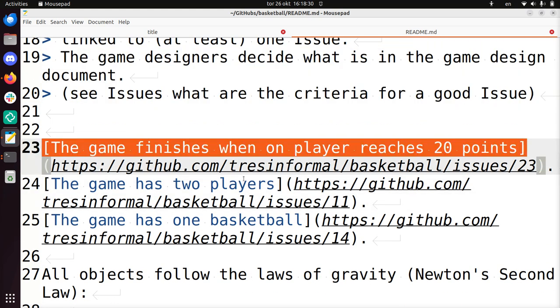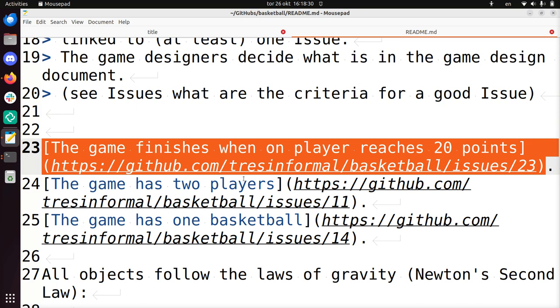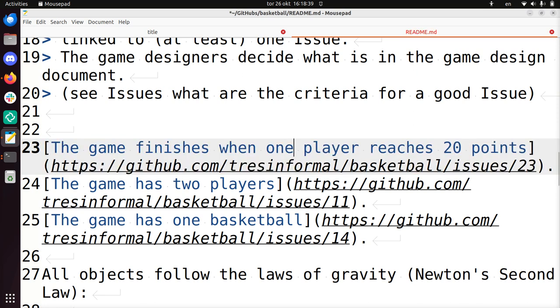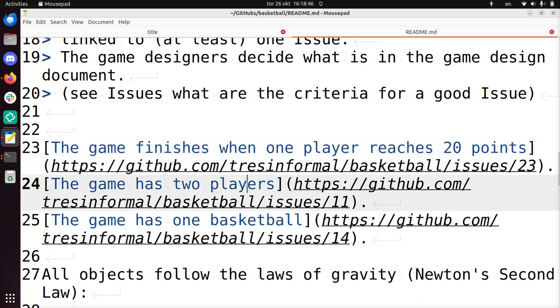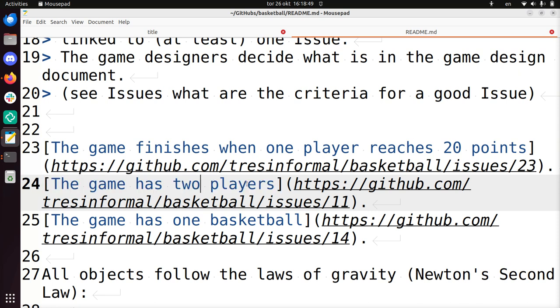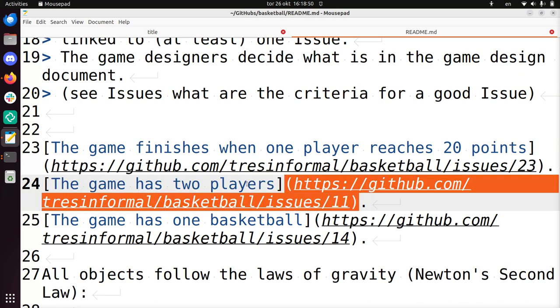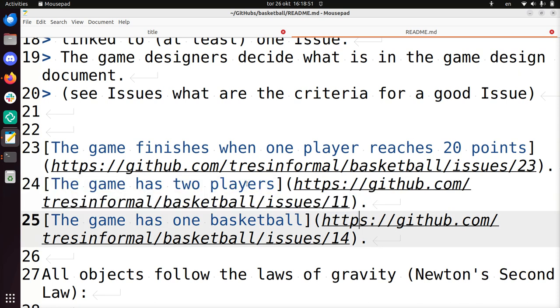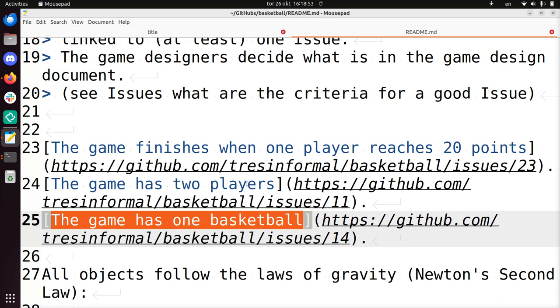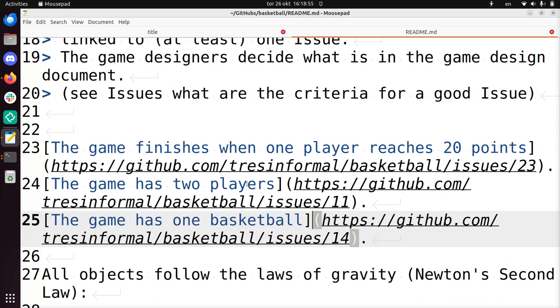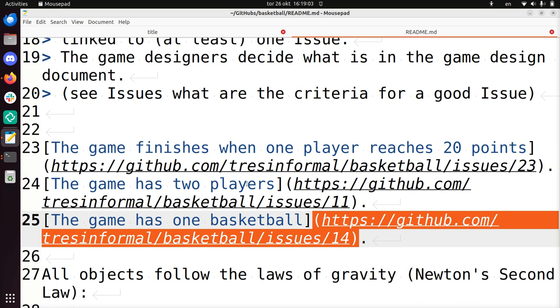The game design document already has some things. For example, there's a design statement that says that the game finishes when one player reaches 20 points. And this is connected to technical issue 23. The game has two players, and this is linked to issue 11. The game has one basketball. So this is all very trivial maybe.